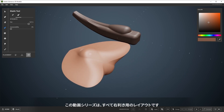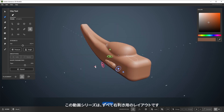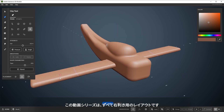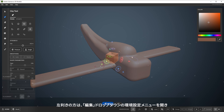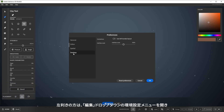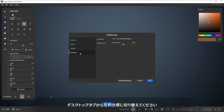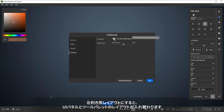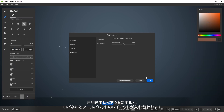This video and the rest of the series will all be with a right-handed layout, so if you're left-handed, please open up the preferences menu found here under the edit dropdown, and swap to a left-handed setup in the desktop tab here. The left-handed layout will swap the UI panel placement and the layout for the tool palette.